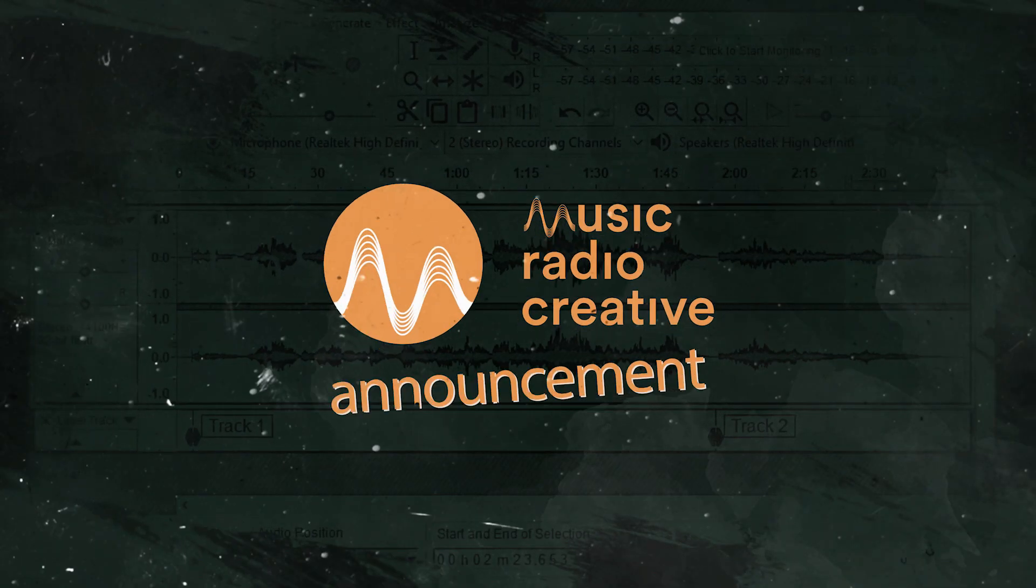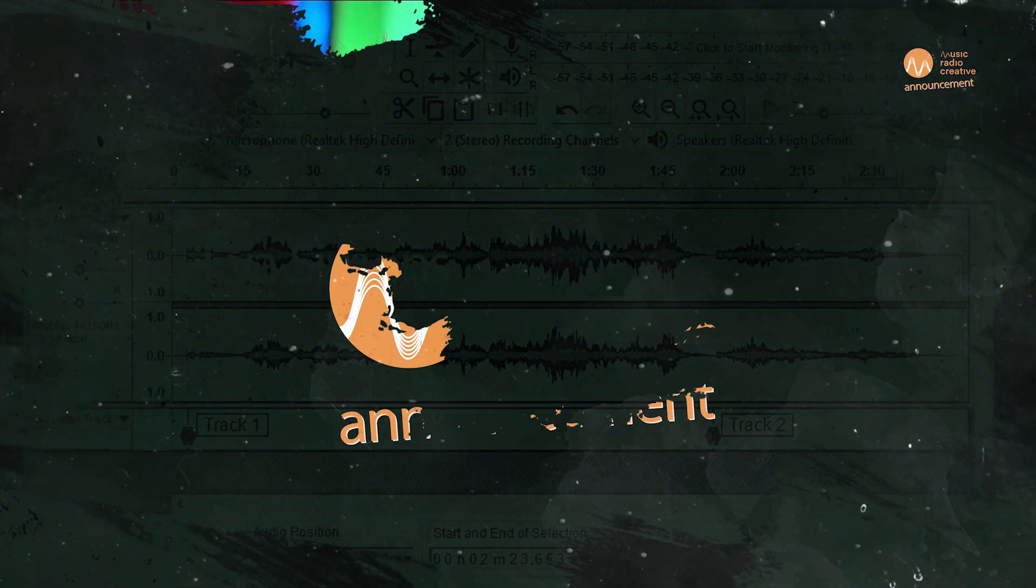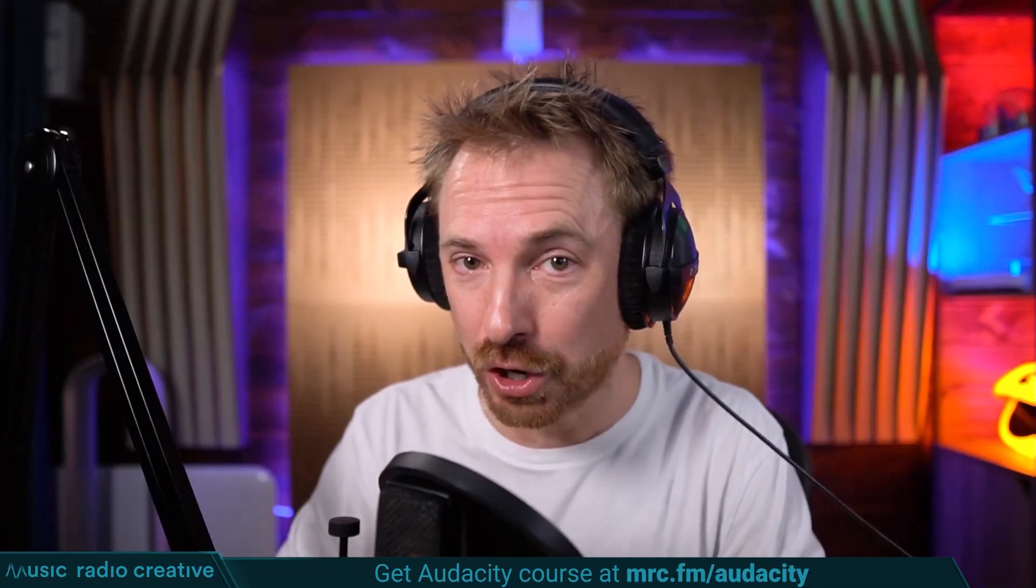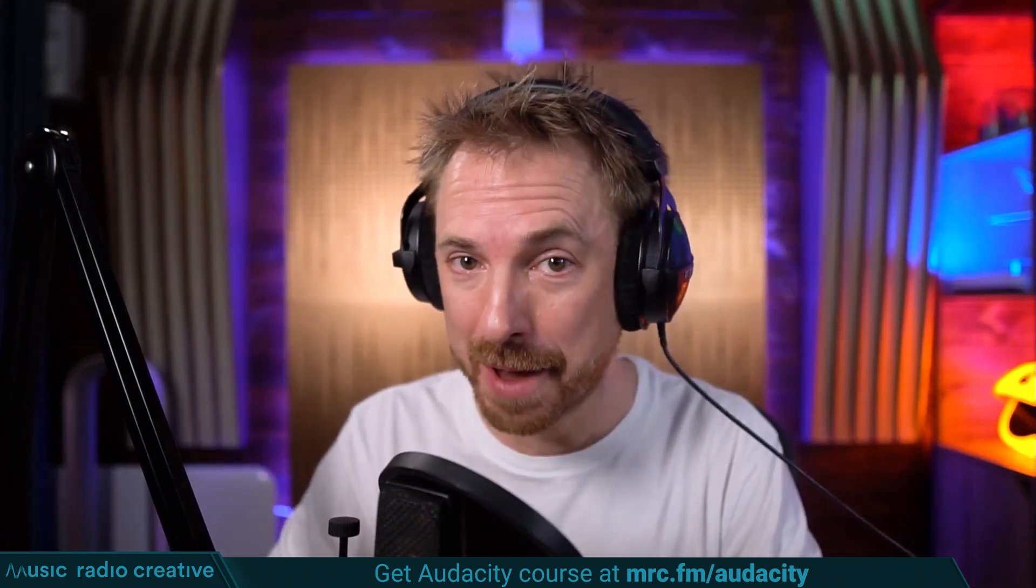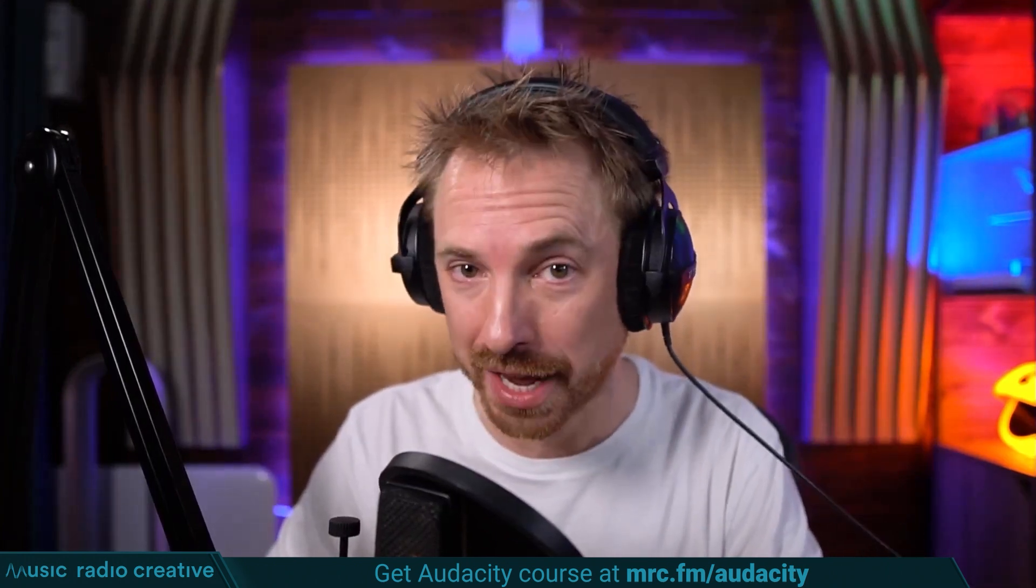Hope this has helped you. And if you have any questions or you want to see more tutorials like this, make sure to subscribe to my channel. Check out my Audacity Ultimate Course for Beginners. If you are a podcaster, YouTuber, voiceover artist, or audio editor, you need this course. Head over to mrc.fm/audacity. That is mrc.fm/audacity.